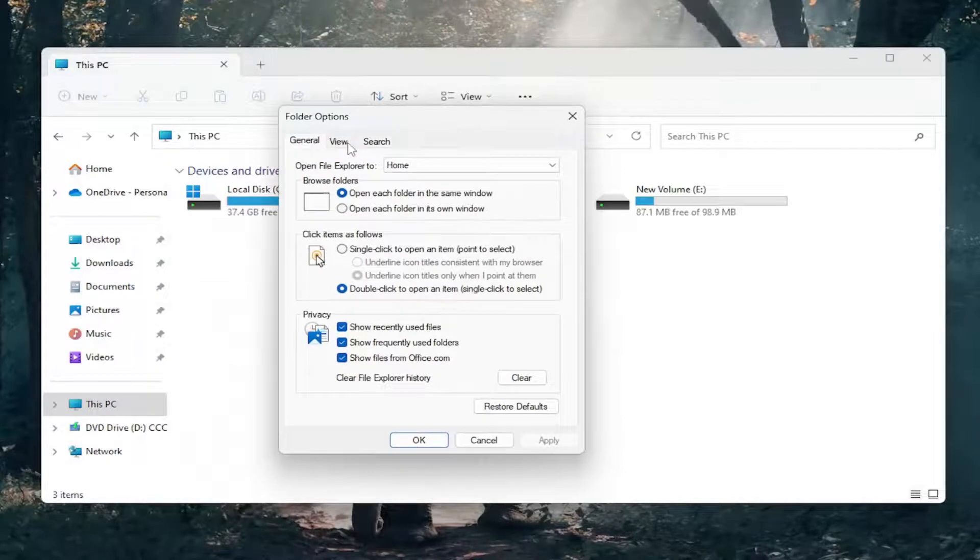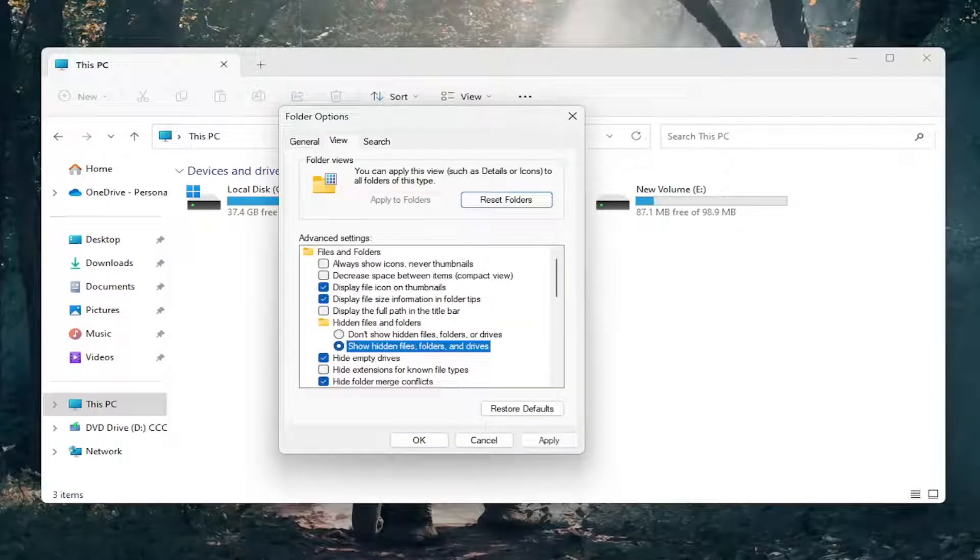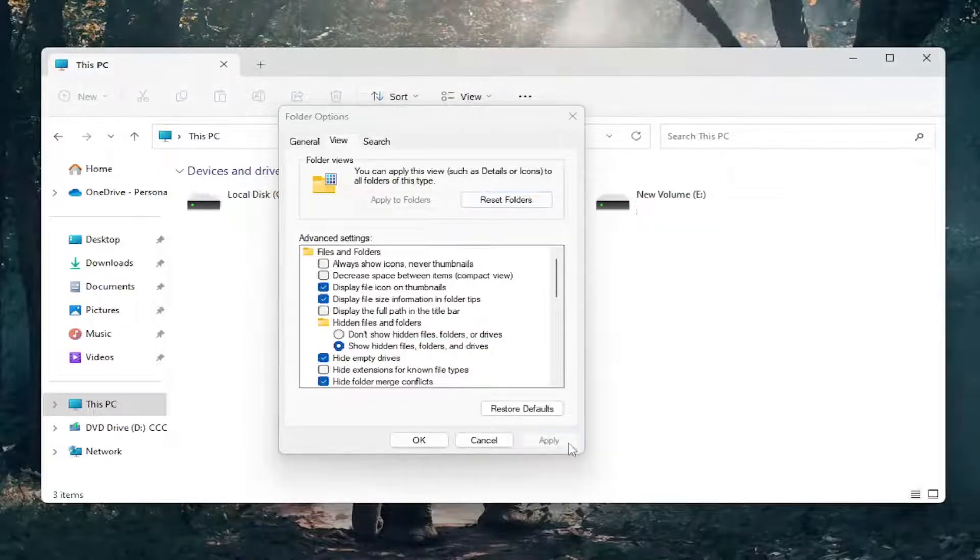Select the View tab, and where it says Show Hidden Files, Folders, and Drives, go ahead and select that. And then you want to select Apply and OK.